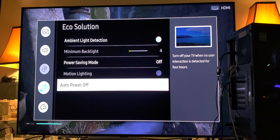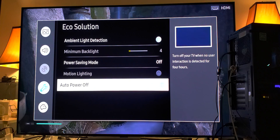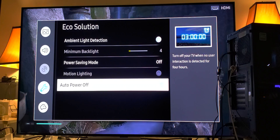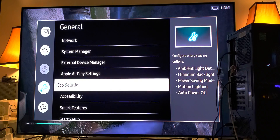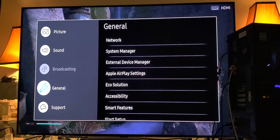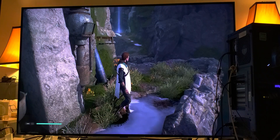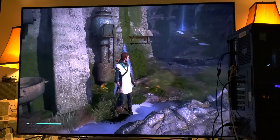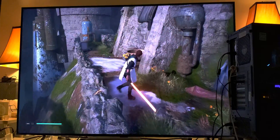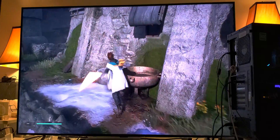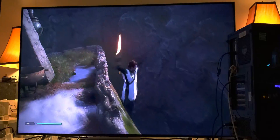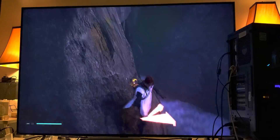Remember this will eat your power, so you should only do this when you want to enjoy some HDR gaming. You should definitely turn those settings back on afterward. But hey, you get to experience the HDR the way it was meant to be.